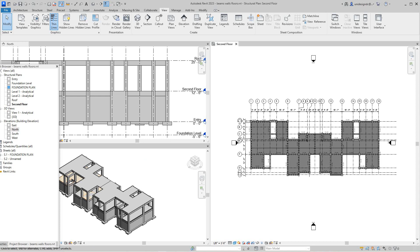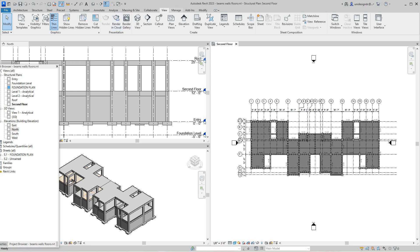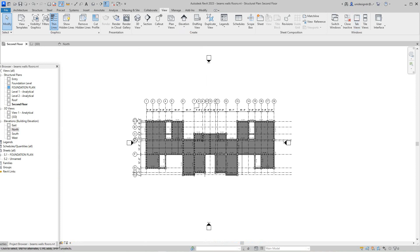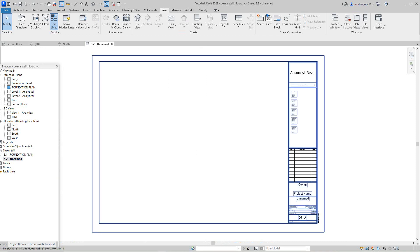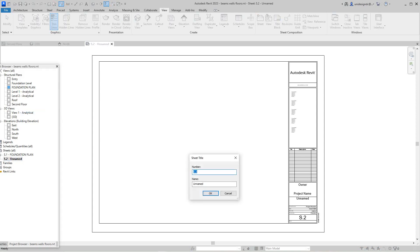The next one we'll set up is going to be our first level framing plan. We can tab these views right here. I'll go to my next sheet and rename this sheet to 'Framing Plan.' I'm not sure exactly which level it is — I've got to sort that out — but this is just going to be our framing plan.